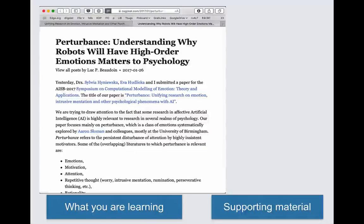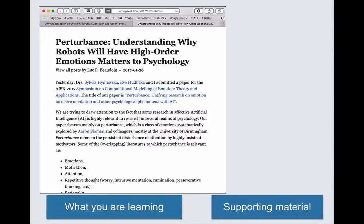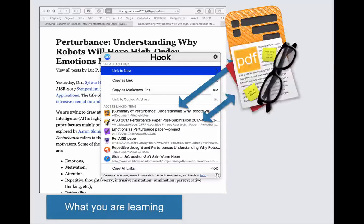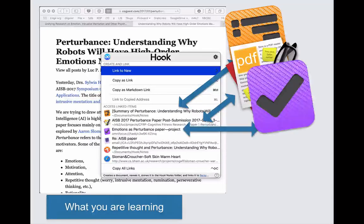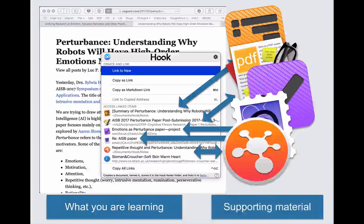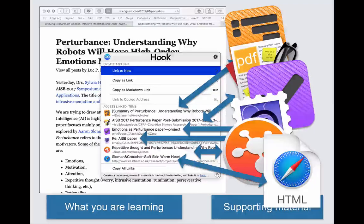The same principle we've just described for creating applies to learning. Whether you're a registered student or a progressive expert, to learn deeply you need to connect what you're learning now with previous information. You need to take notes, draw diagrams, etc. Well, Hook connects all of that.